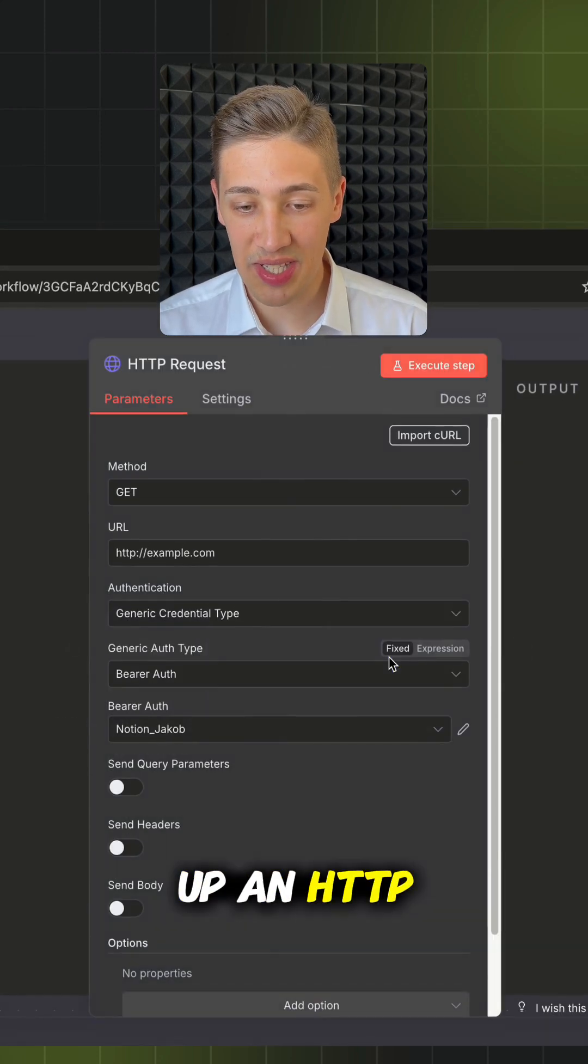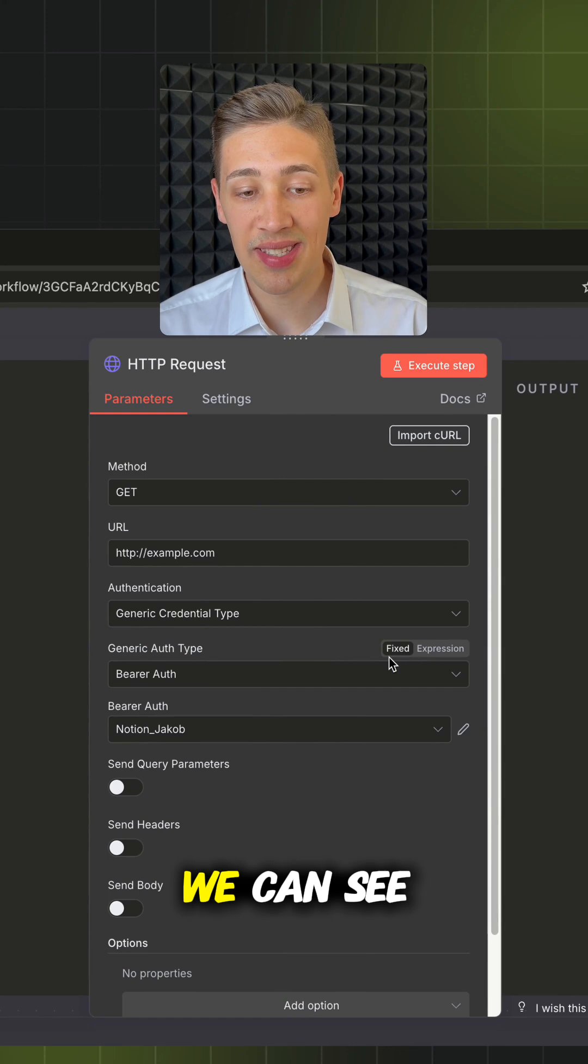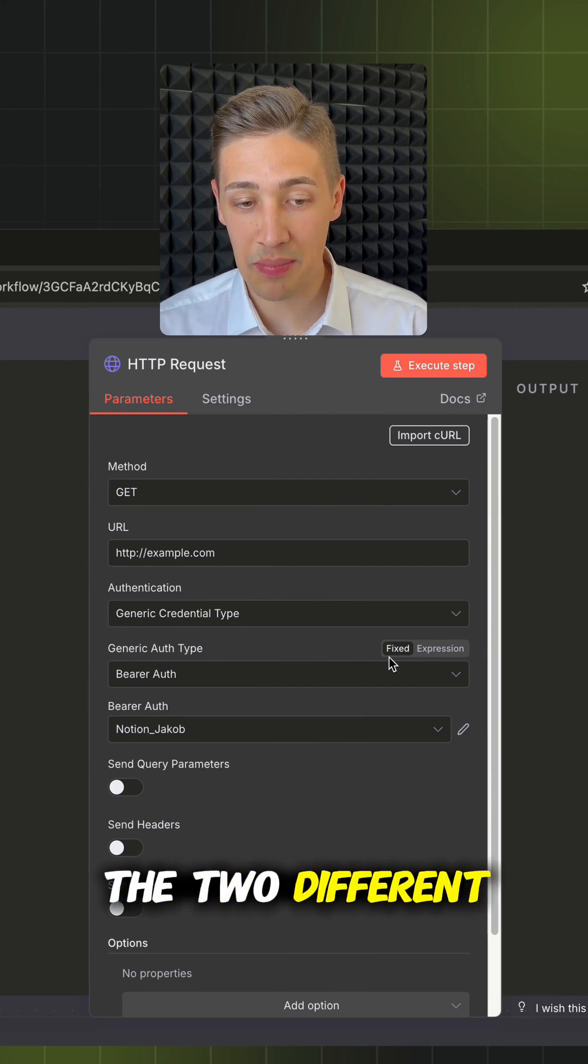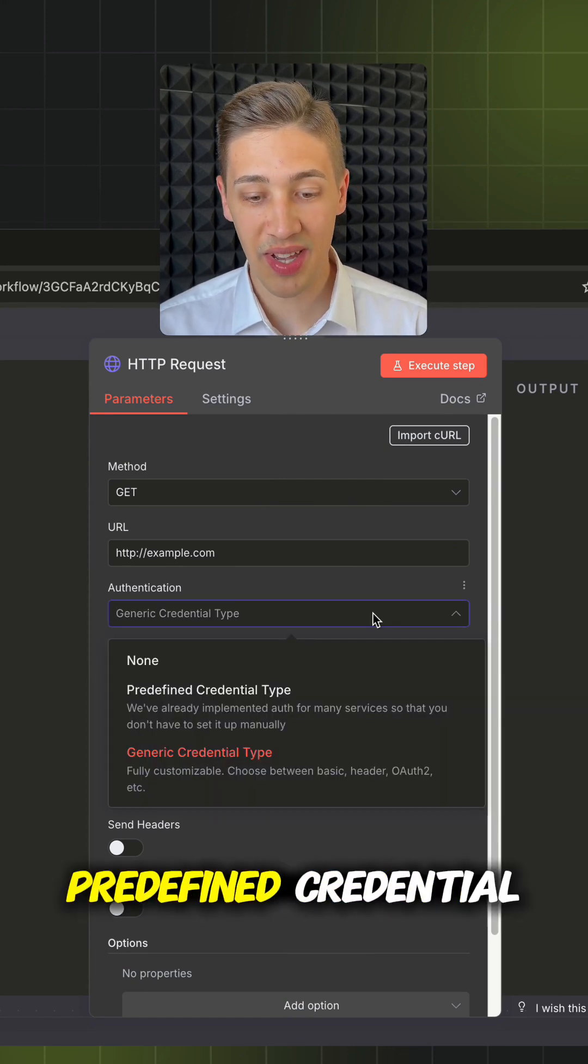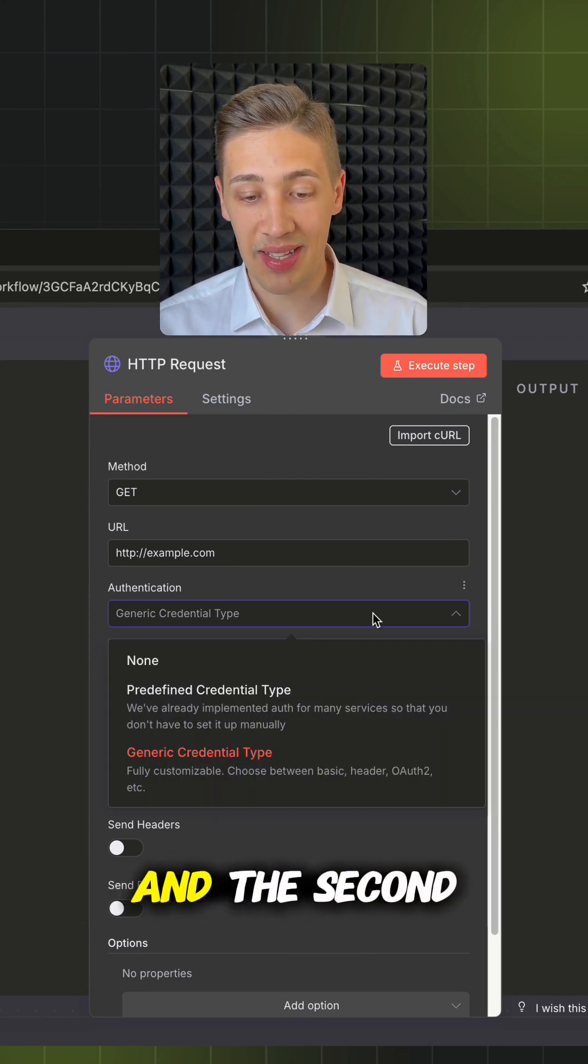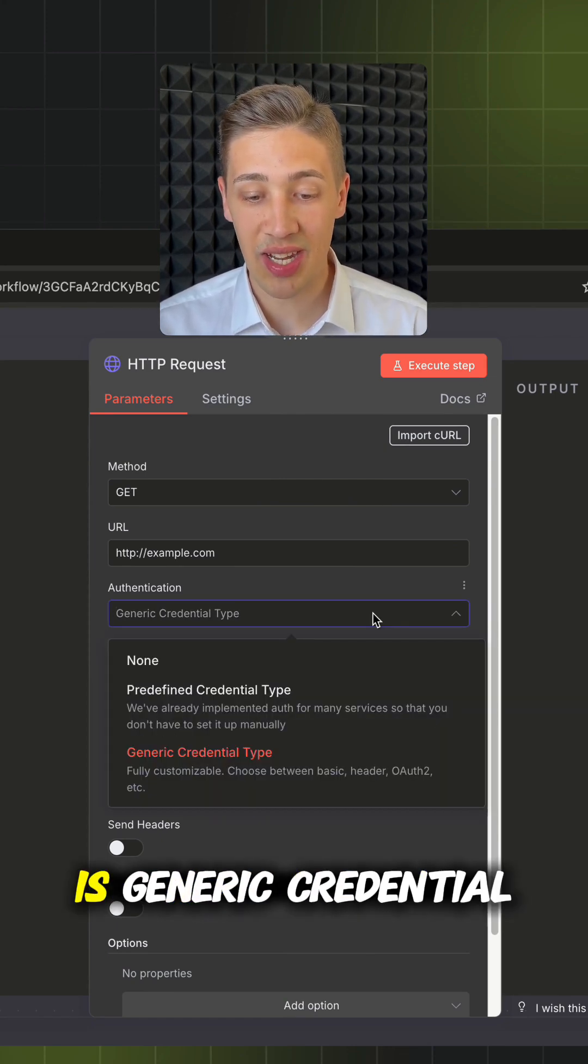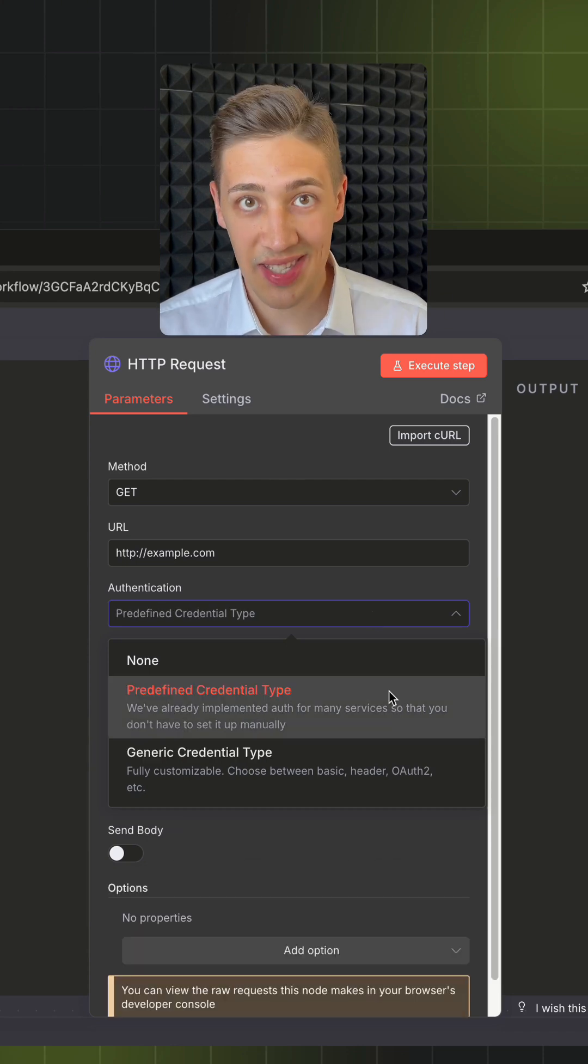When we open up an HTTP node, we can see the two different main options. Number one is predefined credential type and the second is generic credential type.